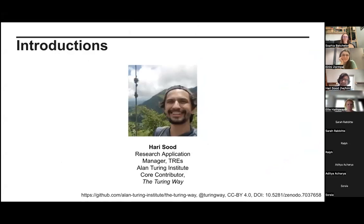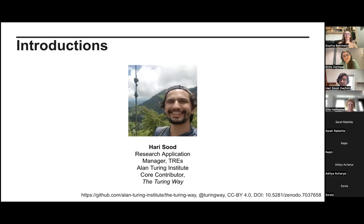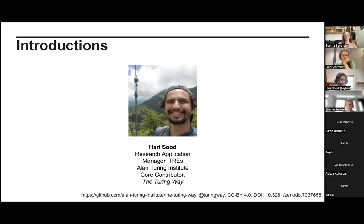A very brief introduction on me. My name is Hari — like when you go somewhere quickly, you're in a hurry. I am a research application manager at the Turing Institute. My role is to help the Turing find real world impact and implementation for their research outputs, making sure the research we're doing isn't just papers, but is having national and potentially international impact. I'm working on Turing's trusted research environment infrastructure, and we're trying to make it open source, collaborative, and easy to use across different institutions.